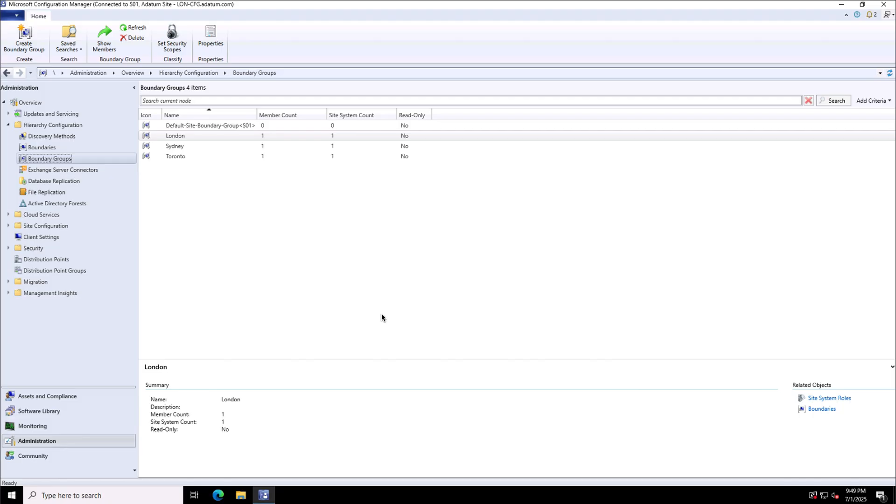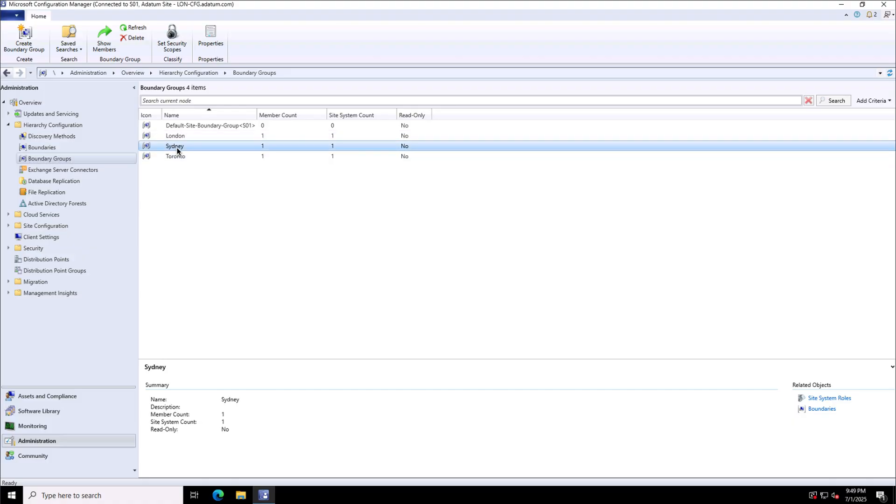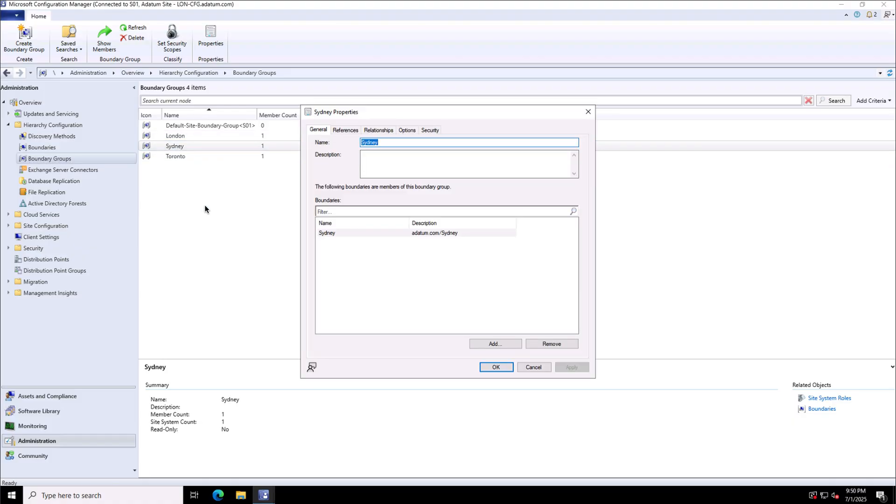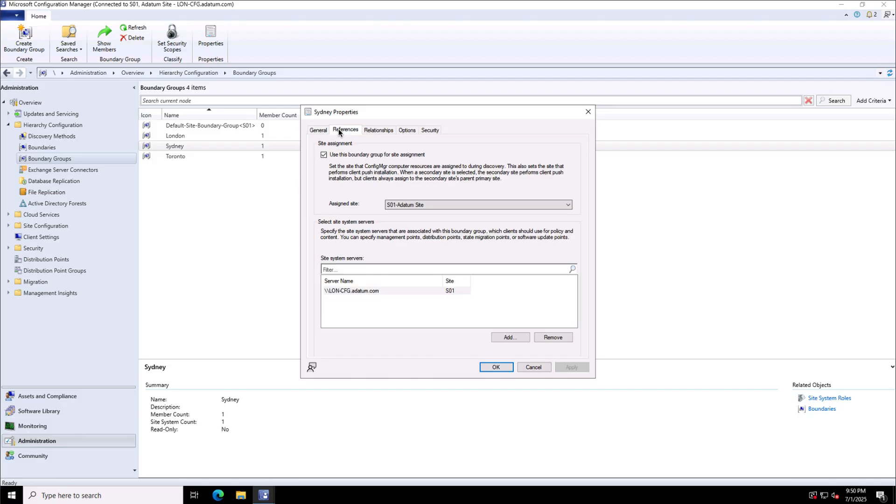Well this is how we define the boundaries and boundary groups prior to performing the client installation in case we want automatic client installation for the Microsoft configuration manager clients. So the correct site assignment is important based on the client's location because it impacts the performance. I will go to the one of the site and will show you the reference over here.